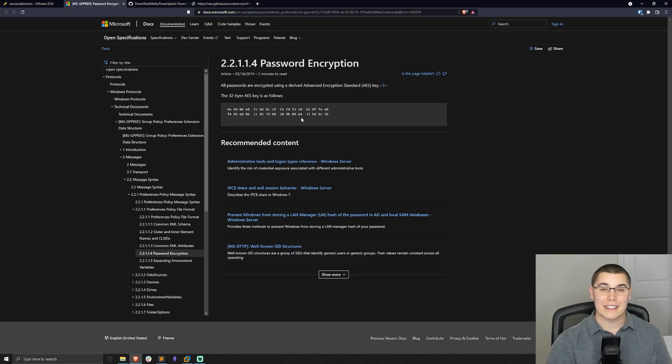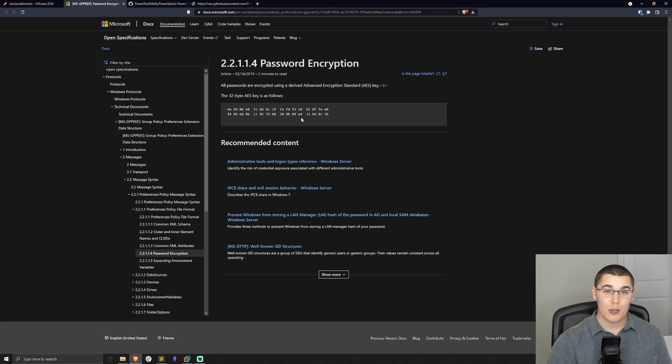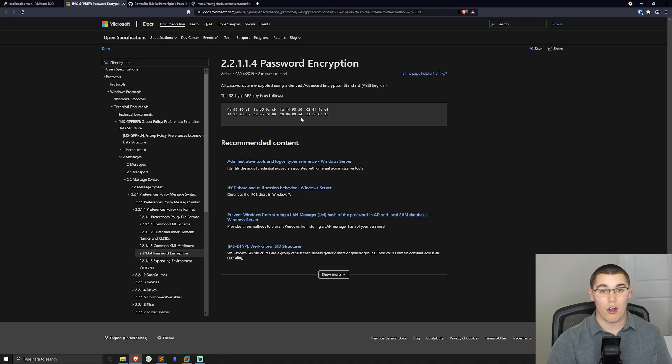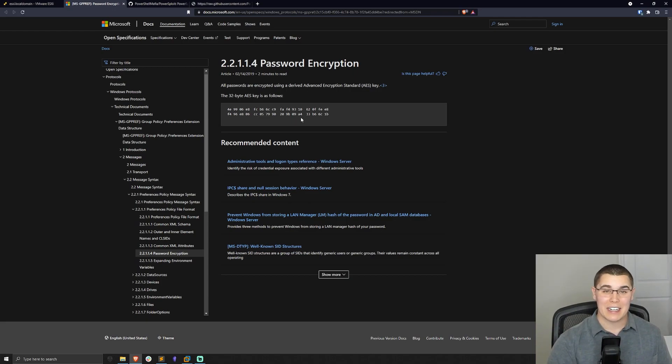And since AES is a symmetrical encryption algorithm, this key that is used to encrypt all those group policy preference passwords is also used to decrypt them, effectively rendering all of the encryption of group policy preference passwords in any Active Directory domain useless since this key was disclosed.